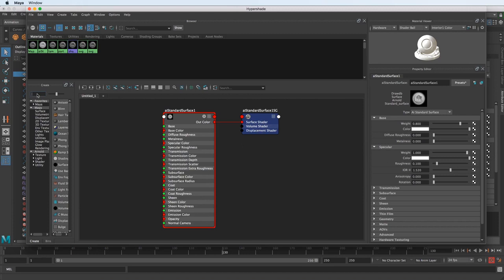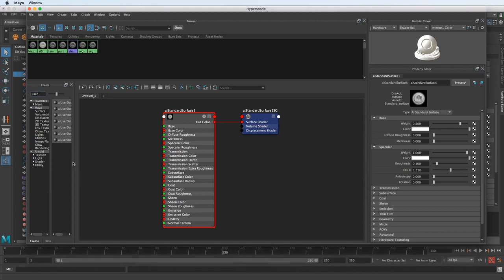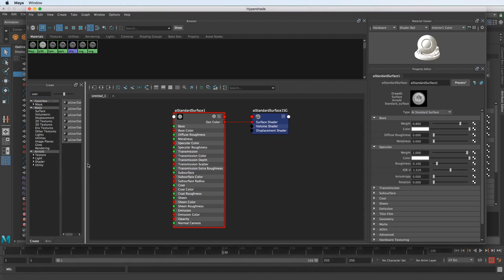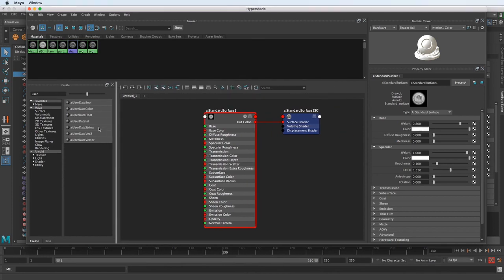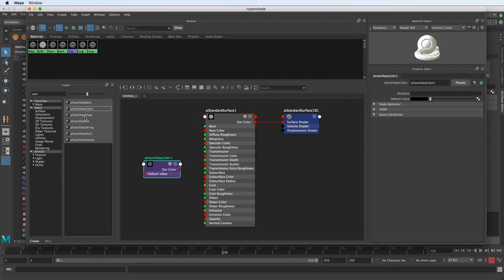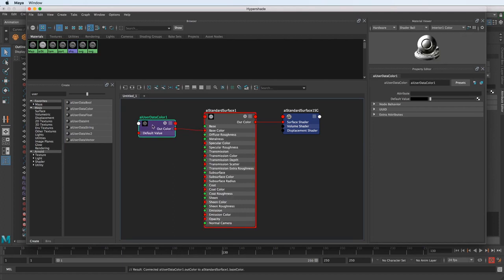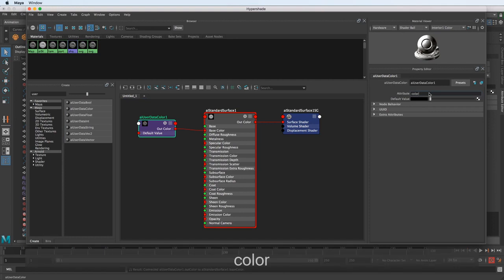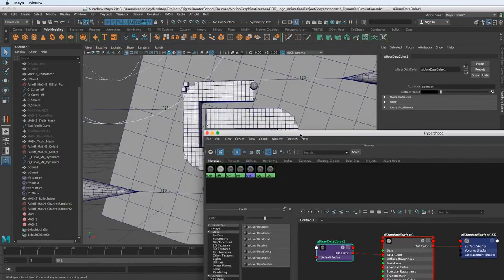And then I'm going to type in user data. User data color is the one we want. AI user data color. So if we click that one time, it'll put it in here. And we can just pipe that right into the base color. And then in this node, it pops up an attribute, and we can just type in color set. And that's just some tricky behind-the-scenes stuff that Maya is doing.